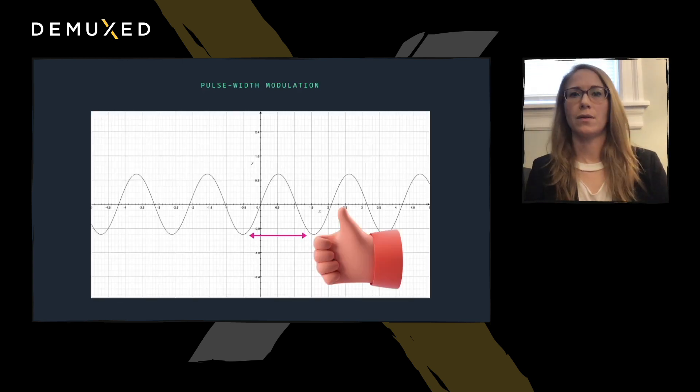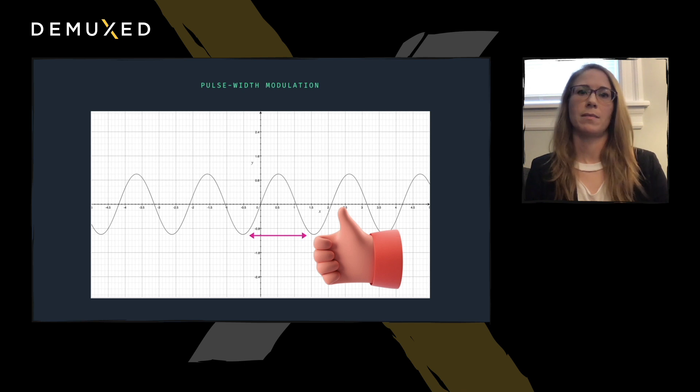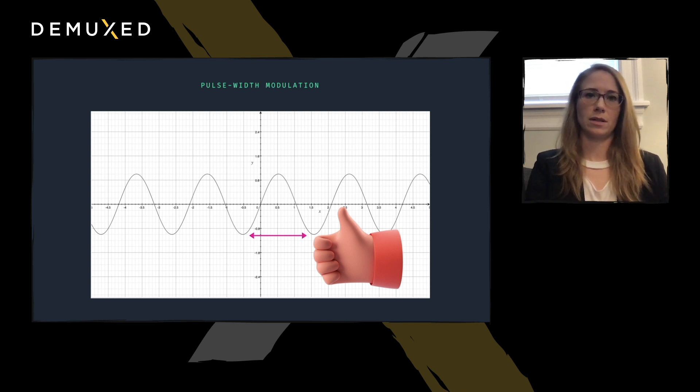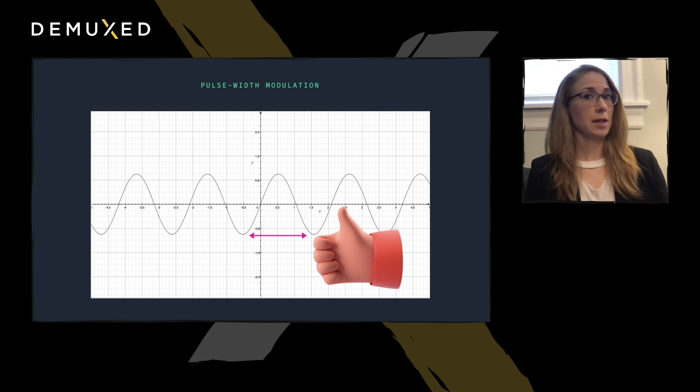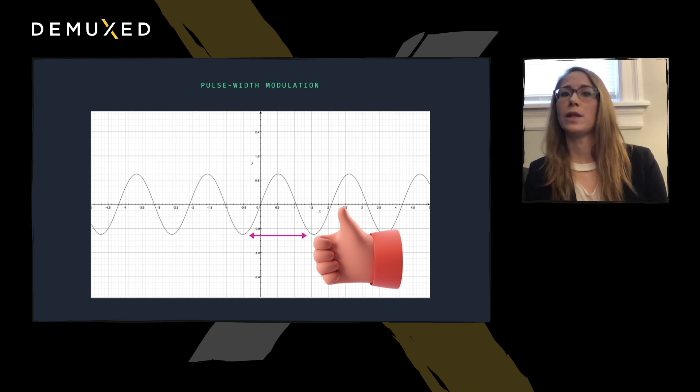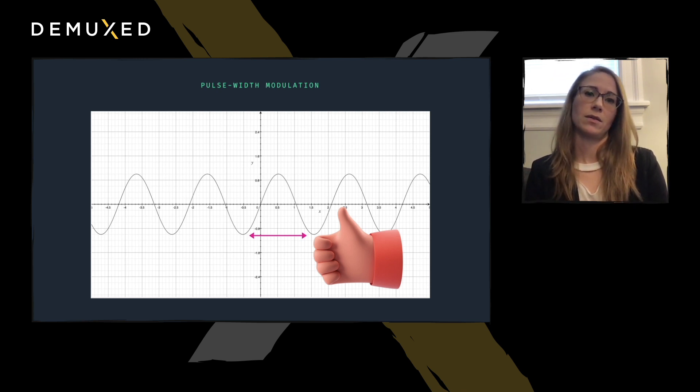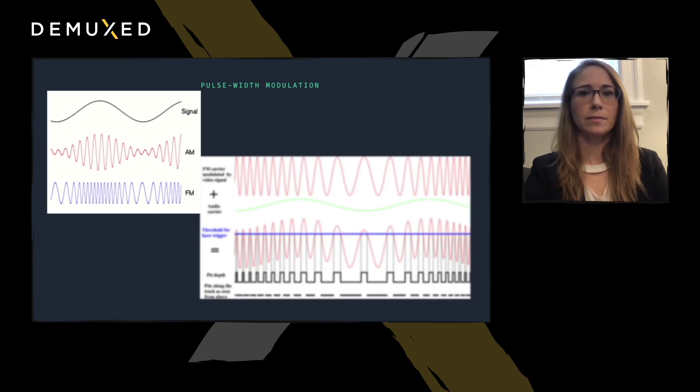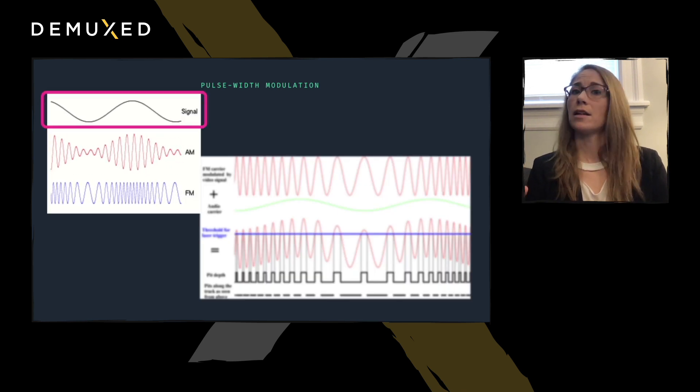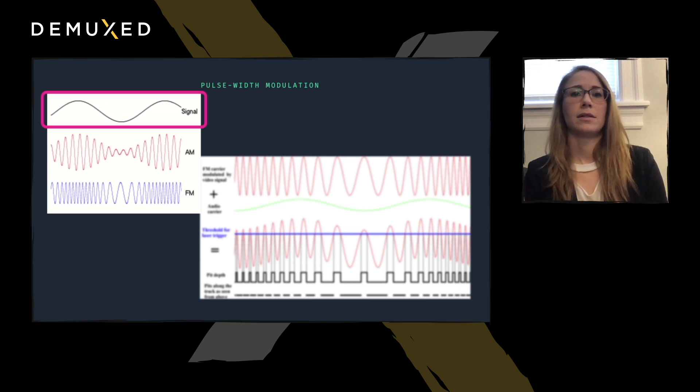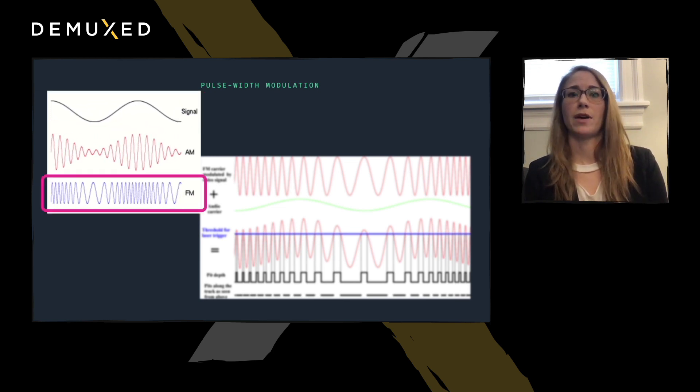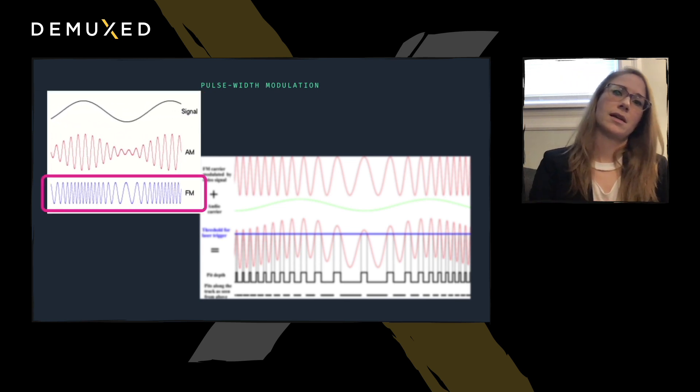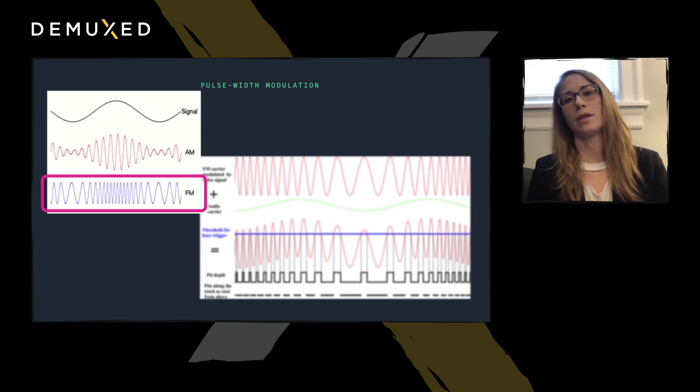To encode the video, LaserDiscs use pulse width modulation to choose values from the video signal to press into the disk. Aptly named, this means the varying widths of the pits and land is what describes the signal. And the recipe for this is as follows. One, take the composite video signal. Two, FM it. This means normalize the amplitude and modulate the frequency.